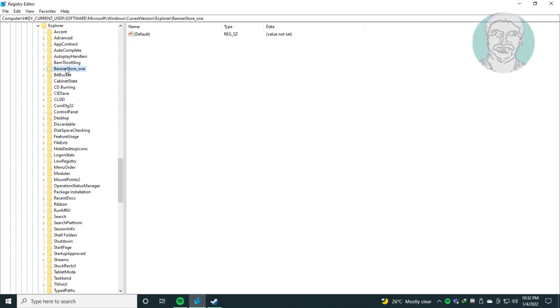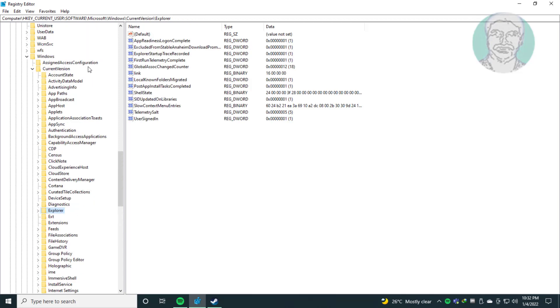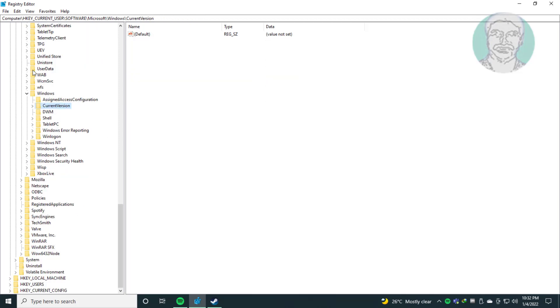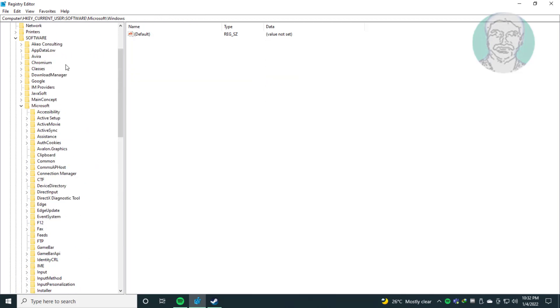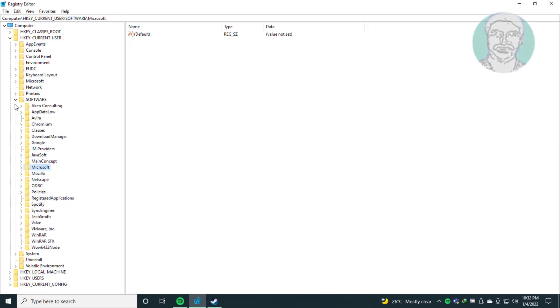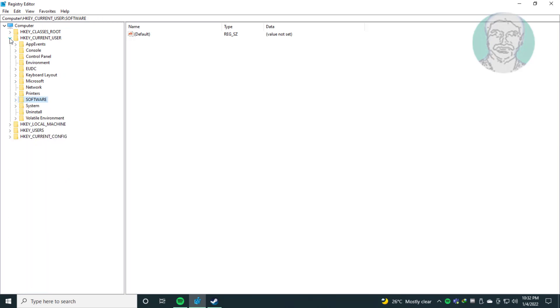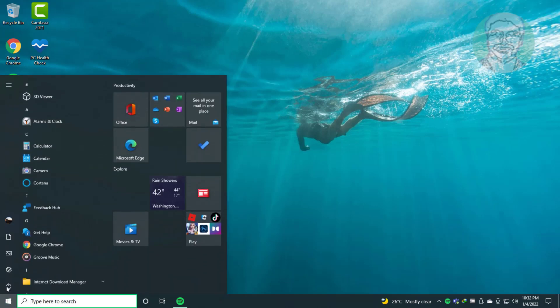Close and exit registry editor. Restart system.